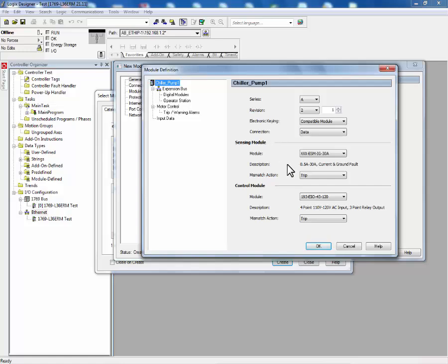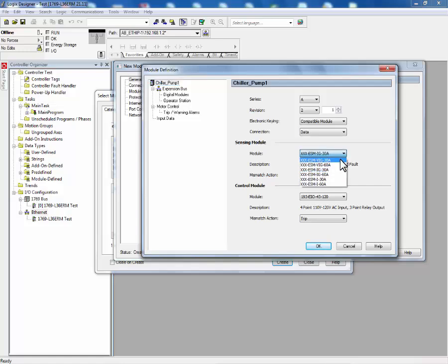Next, we'll select the sensing module type. In this example, we have a voltage current ground fault 30 amp sensing module.